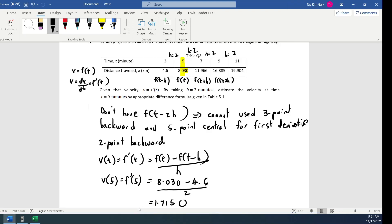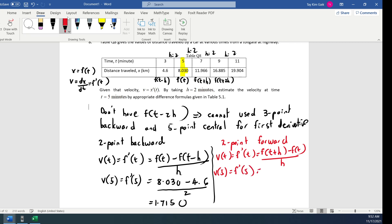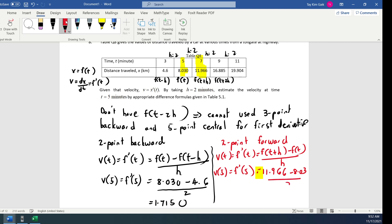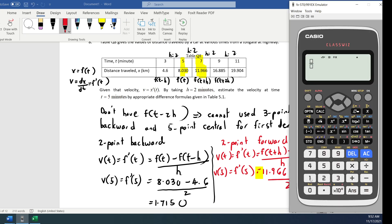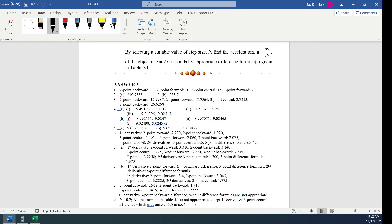Next, using the 2-point forward formula: V(t) = f prime(t) = [f(t+h) - f(t)] / h. So V(5) = f prime(5) = [11.966 - 8.030] / 2 = 1.968. Checking the answer: 1.968. Correct.